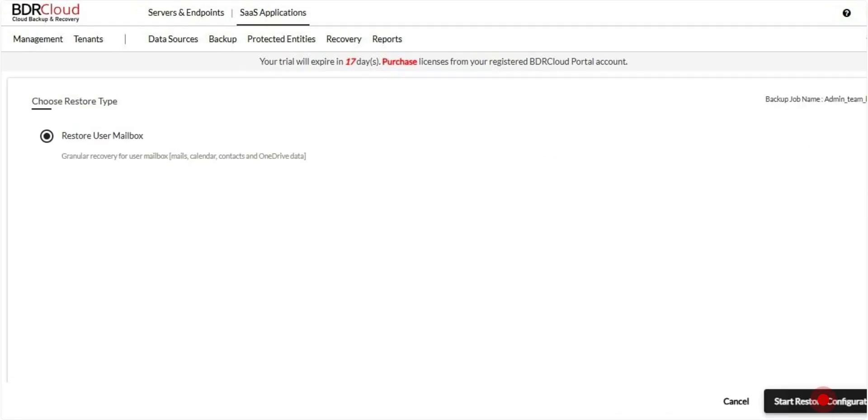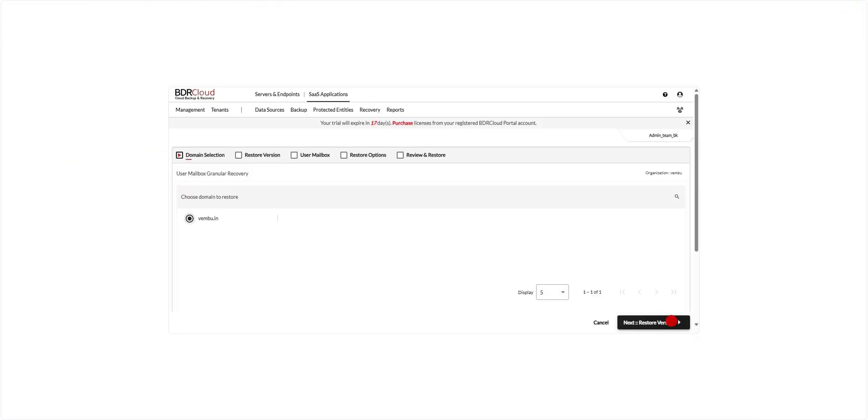Once you've selected the backup job you want to restore from, click Start Restore Configuration to begin setting up your restore preferences. Select the domain from which you want to restore the data. This helps filter the available users and data for recovery. Once selected, click Next to continue.